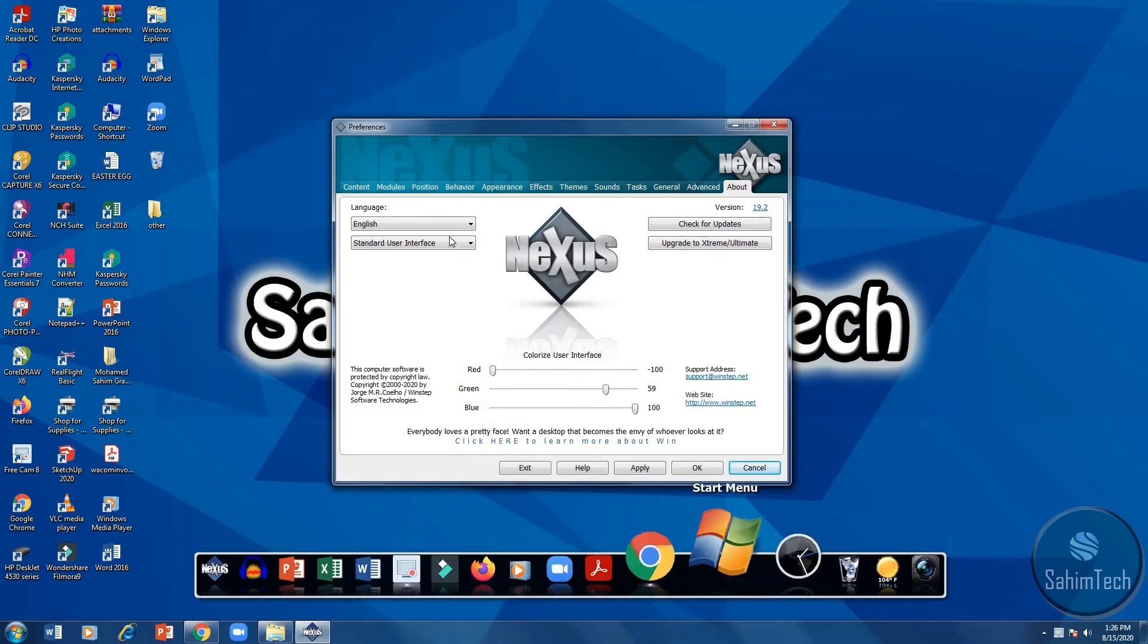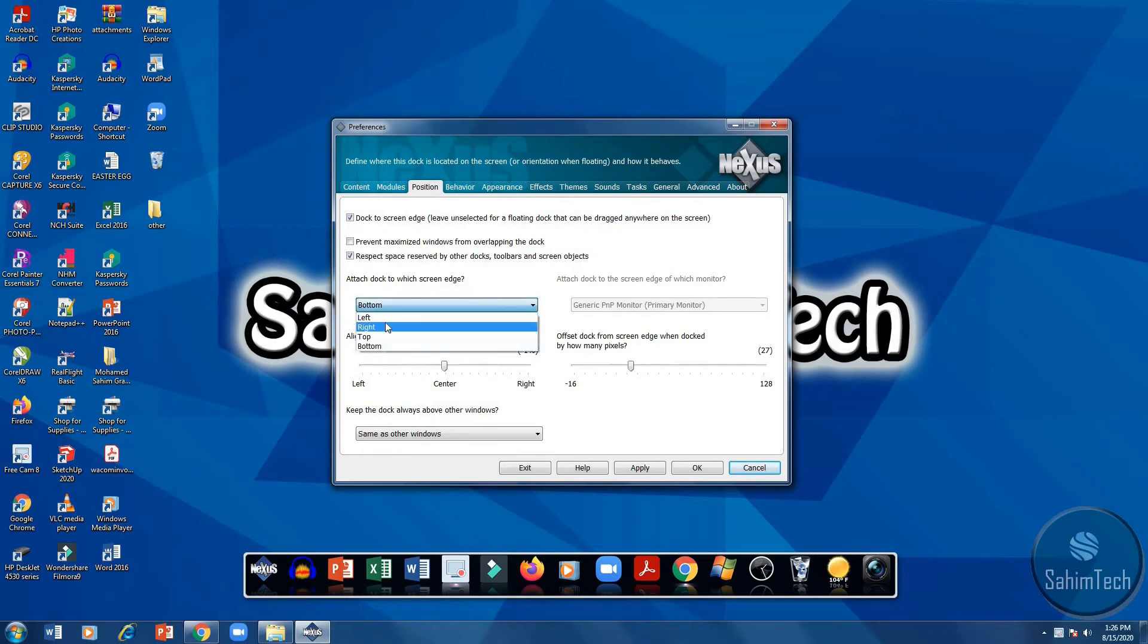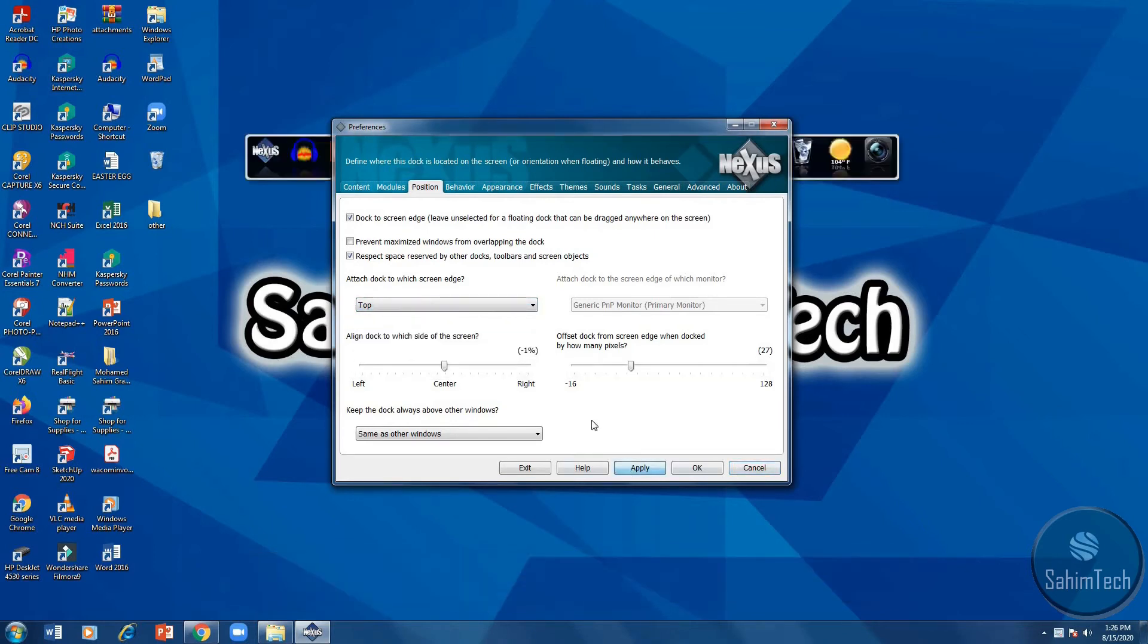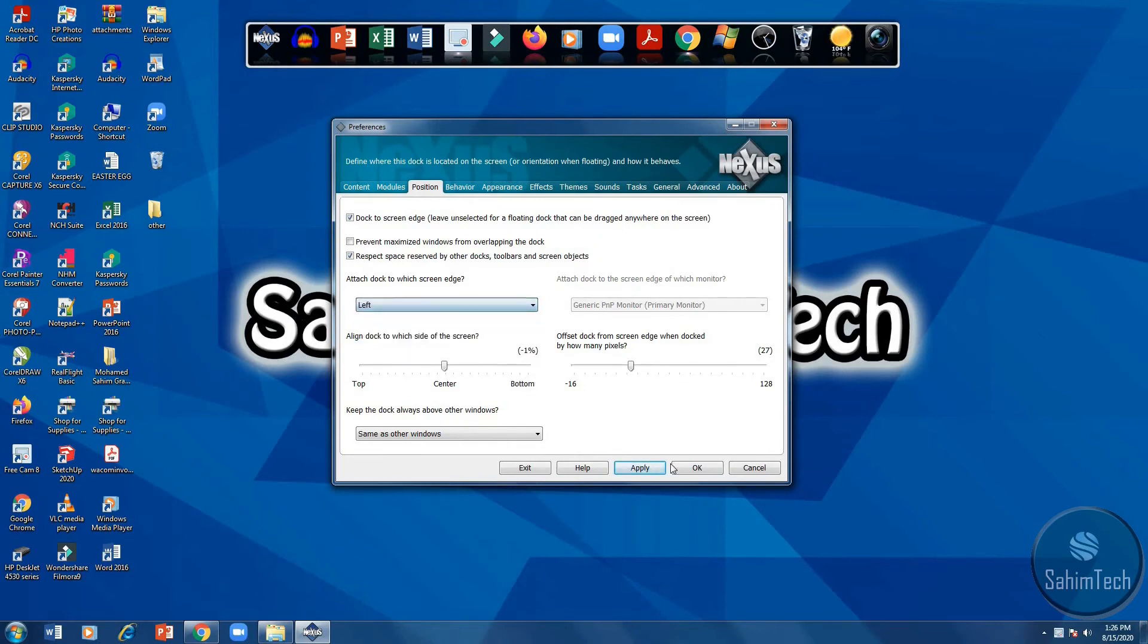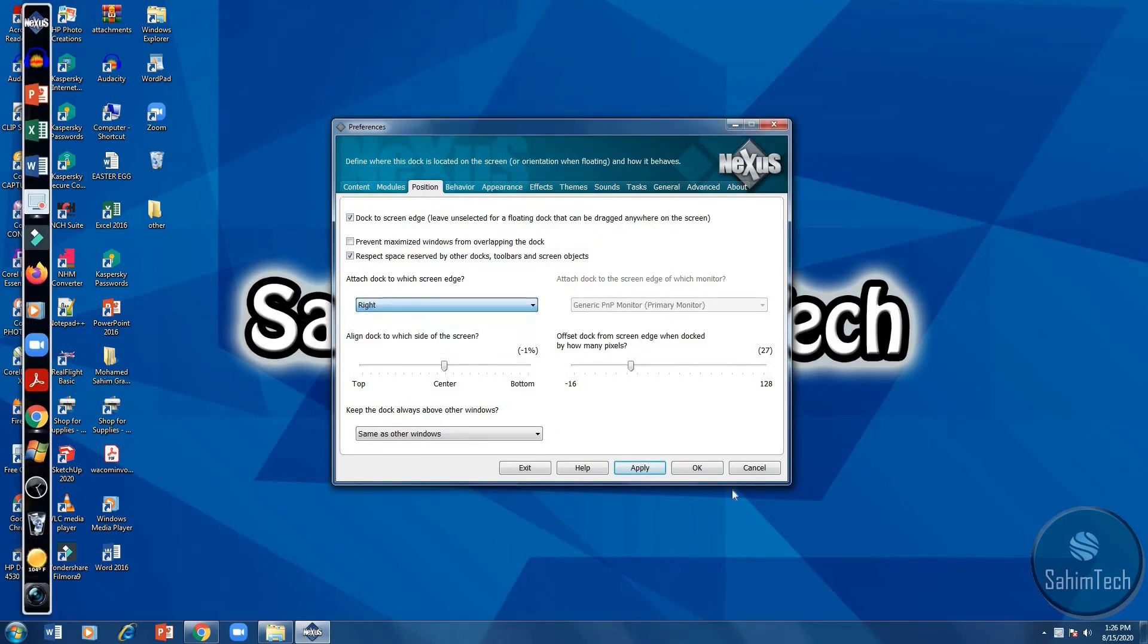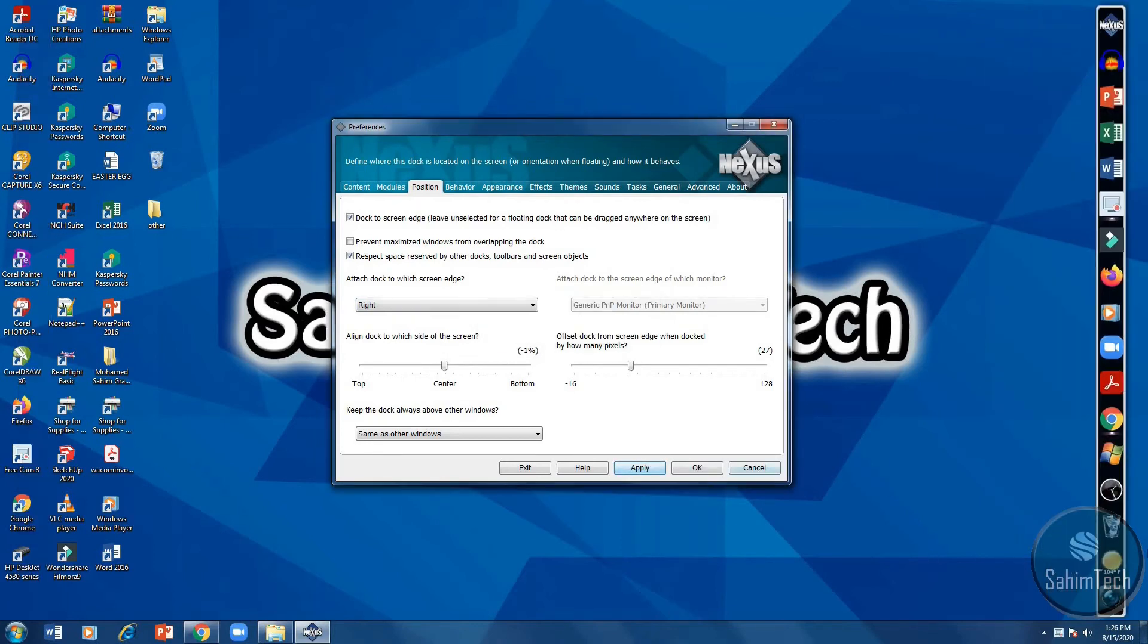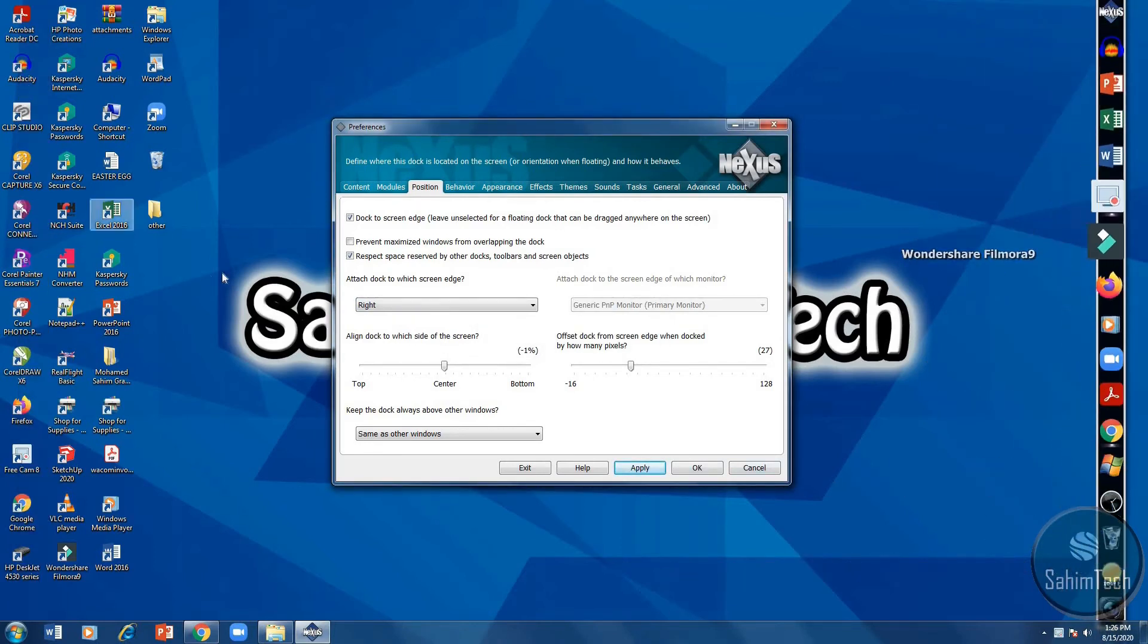And then attach to which ends screen edge. Click top, click apply, and then there you have it. The taskbar is on the top. To the left, apply, it's on the left. To the right, apply, it's on the right. It's pretty epic. So you can just select where you want the taskbar to be. I prefer it to be in the bottom, apply.